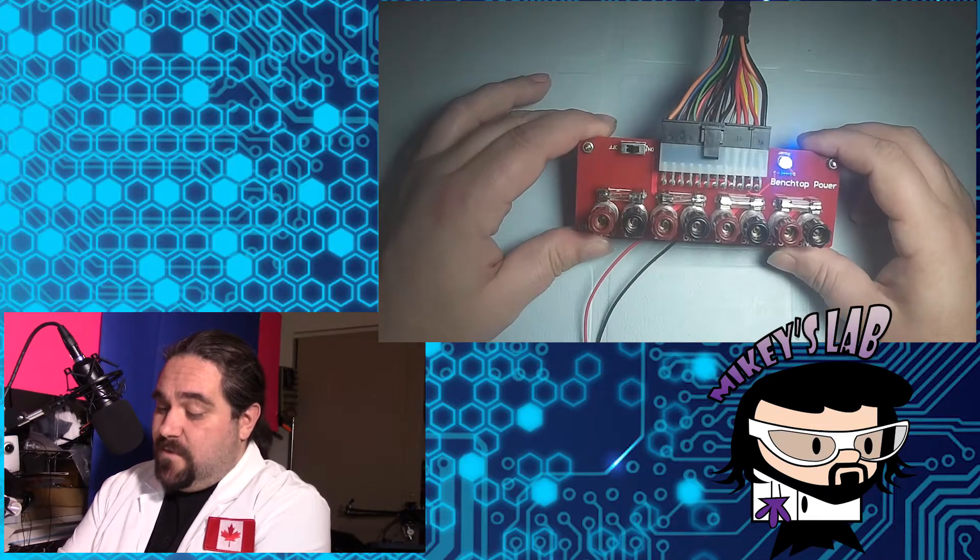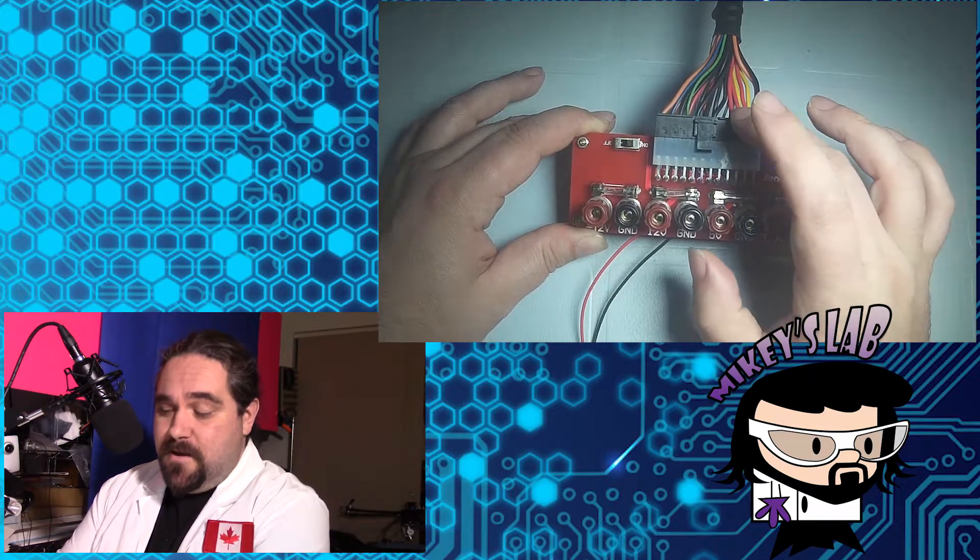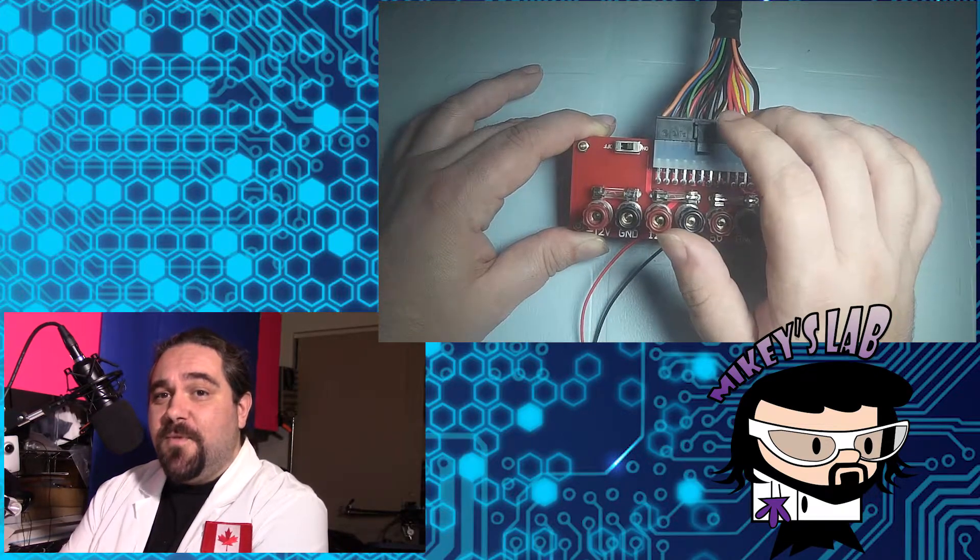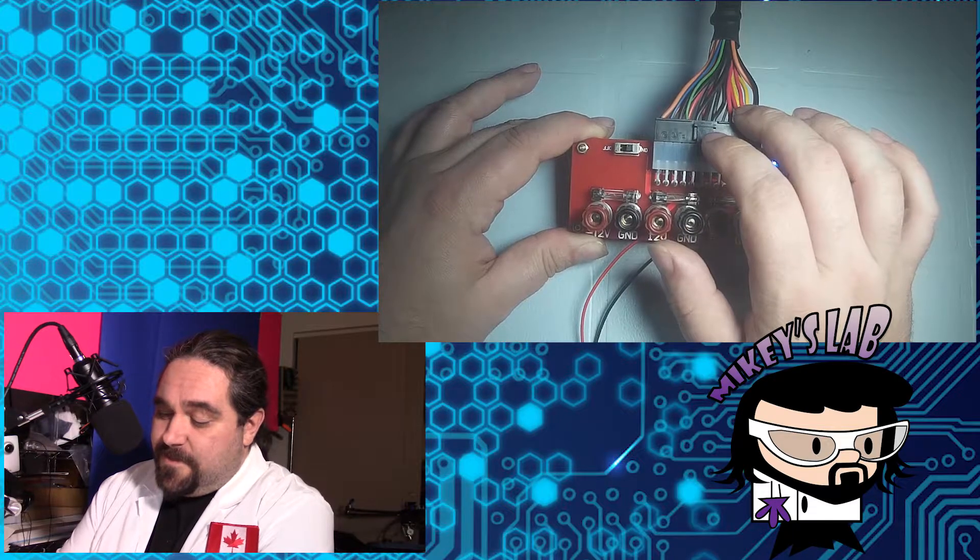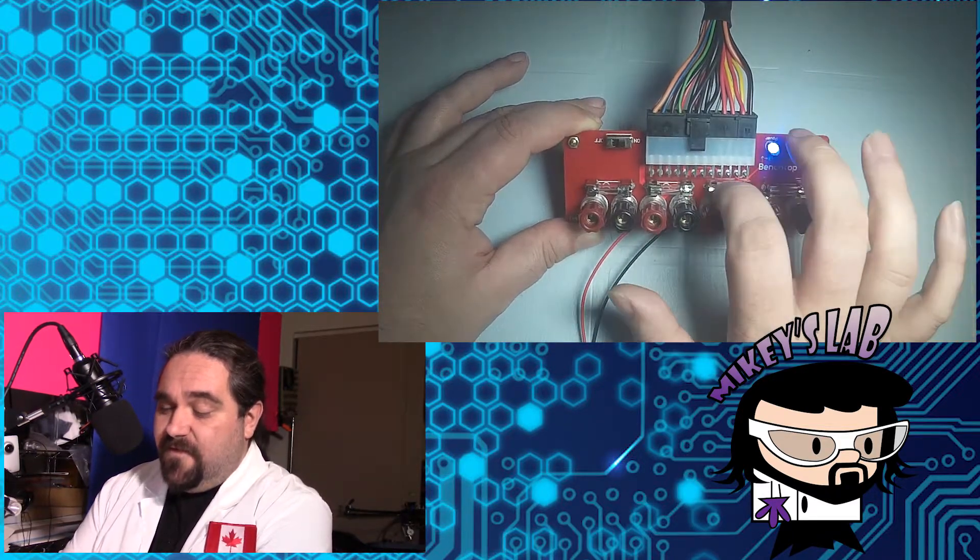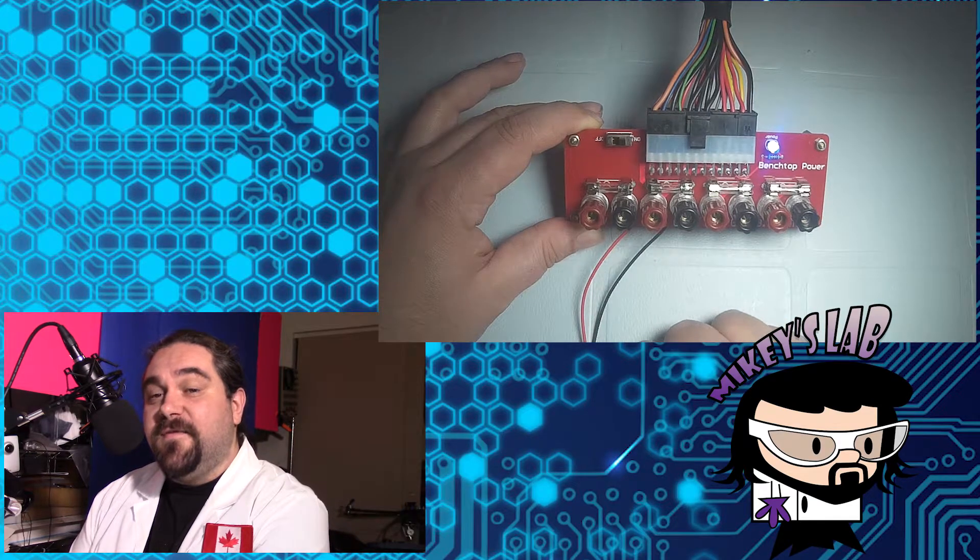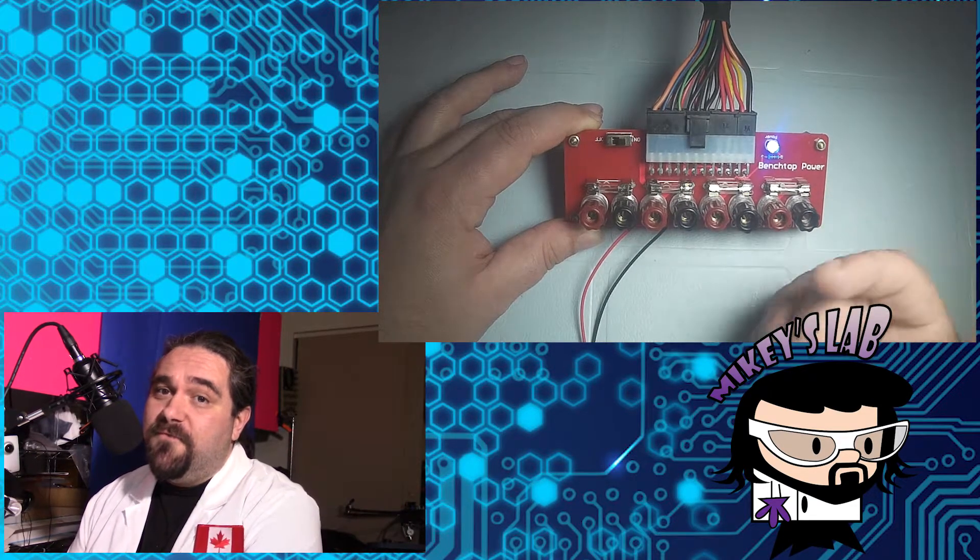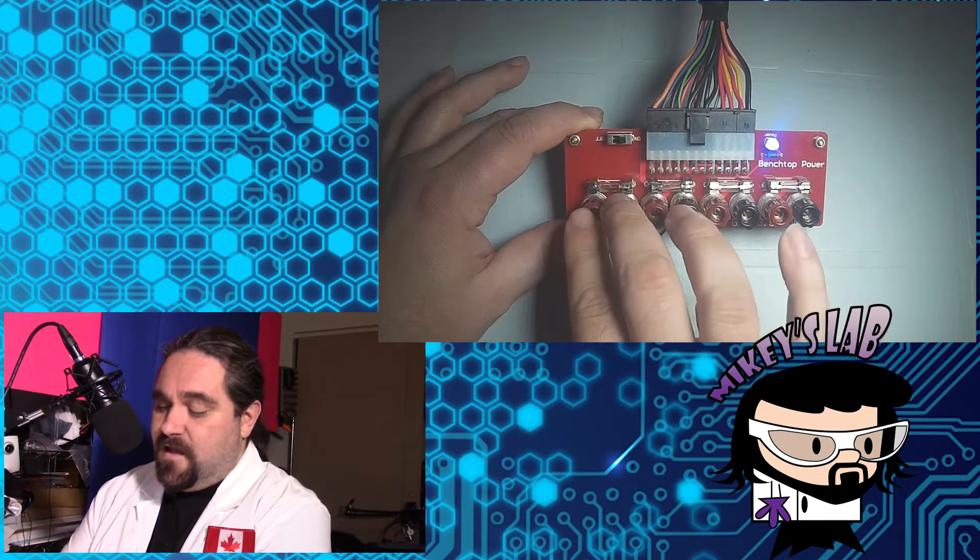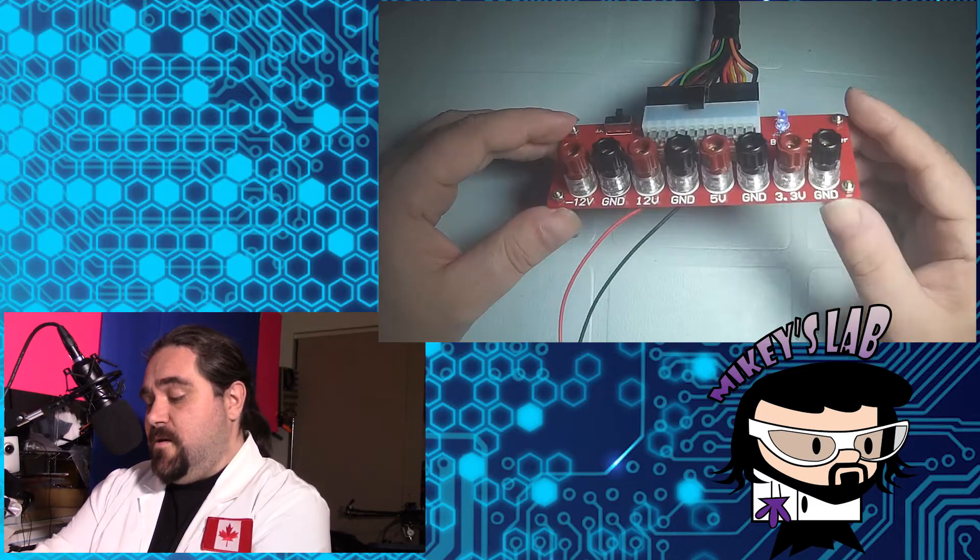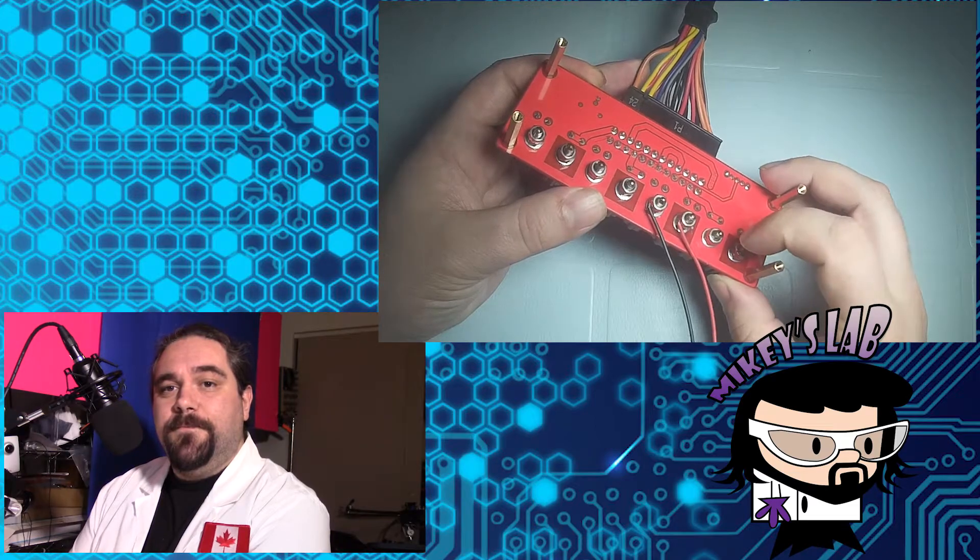So as I said, with this board you have your ATX power supply. This is the motherboard connector that normally plugs into the motherboard and feeds the power rails. Those come into separate fuses for each of the voltages that this provides: the negative 12, the 12, the 5, and the 3.3 volt rails, which are broken out into banana plugs. They're also broken out into a couple of screw terminals.